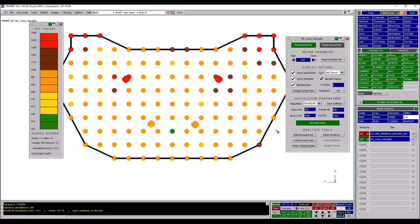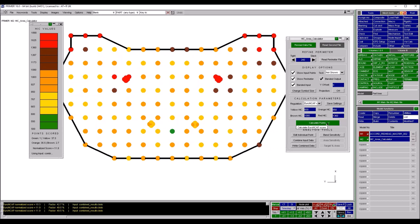We can change the NCAP scoring settings by typing in different HIC threshold values. These custom values can be saved to your OA preferences file so you don't have to re-enter them. This is useful if different OEMs have different internal targets.